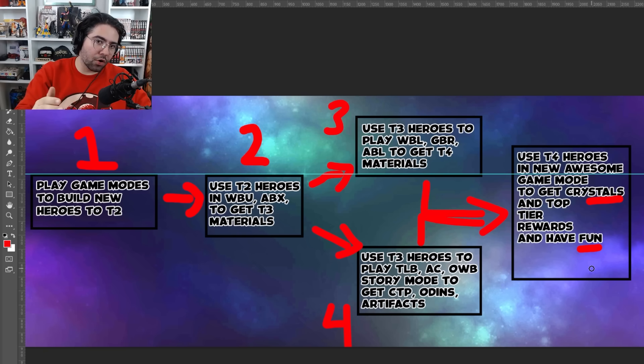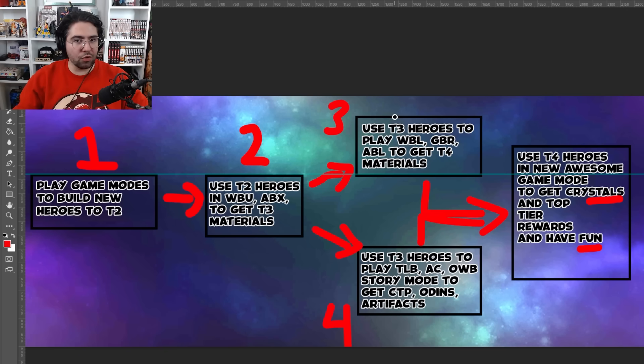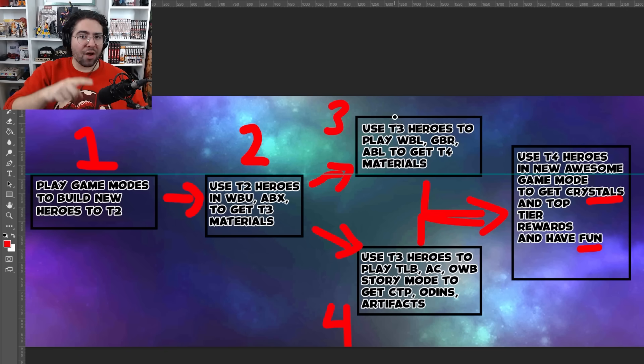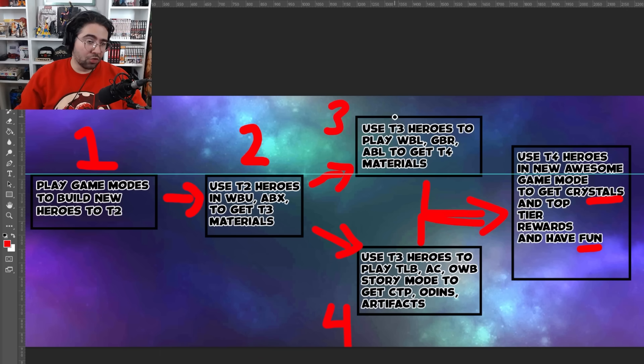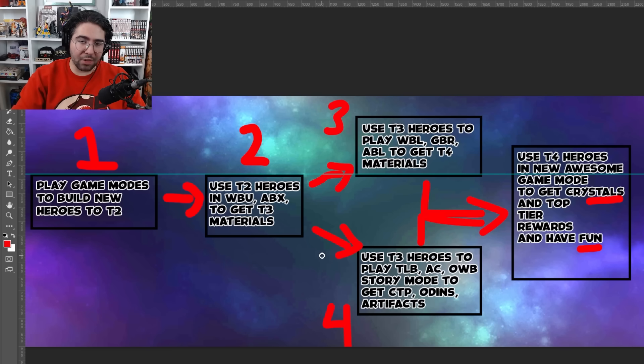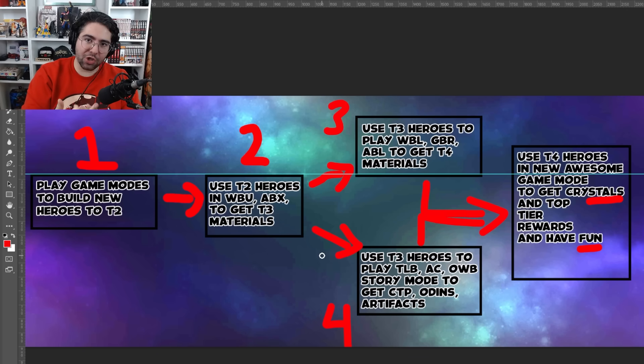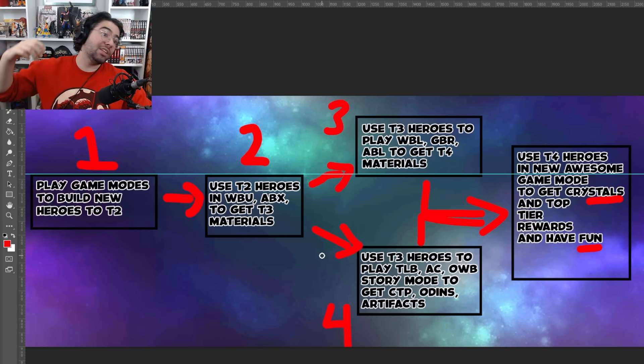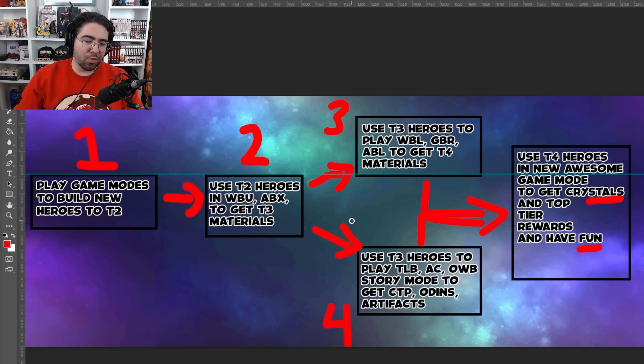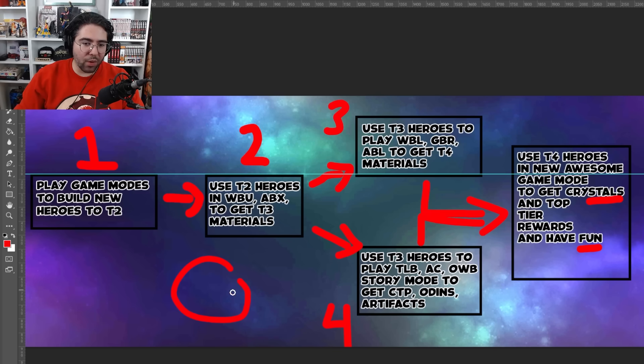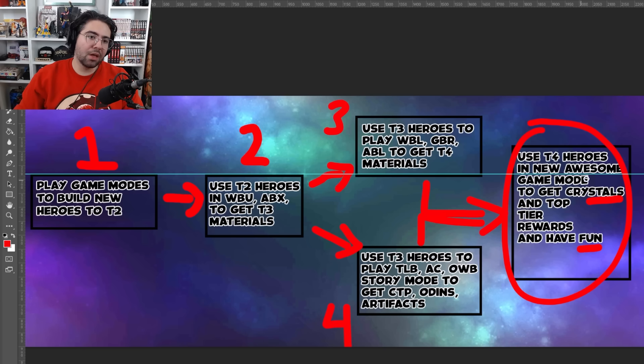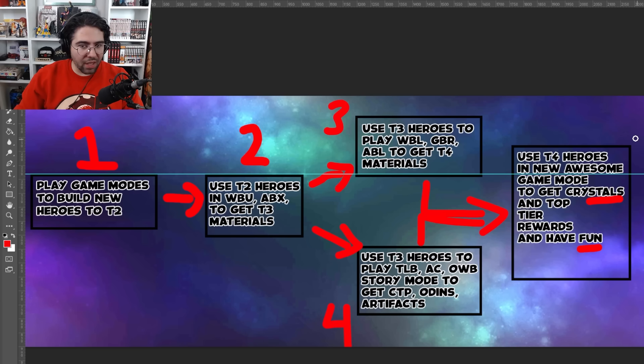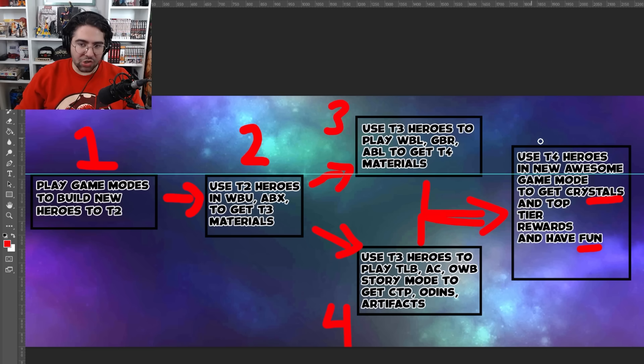And so the game needs step five badly, which is the following: use tier four heroes in a new awesome game mode to farm crystals and to farm other top tier rewards. If you're telling the players that their ultimate goal is to build up to tier four, then you have to reward them with the ultimate prize. The ultimate prize for building up tier fours has to be premium currency, has to be other top tier rewards, and has to be fun because right now the game is not designed to be fun. And right now players are being incentivized to grind for tier fours to basically make the rest of their roster obsolete. It makes no sense at all. You're not studying to get smarter. You're studying to forget the stuff that you learned before. That's not how the game should work.